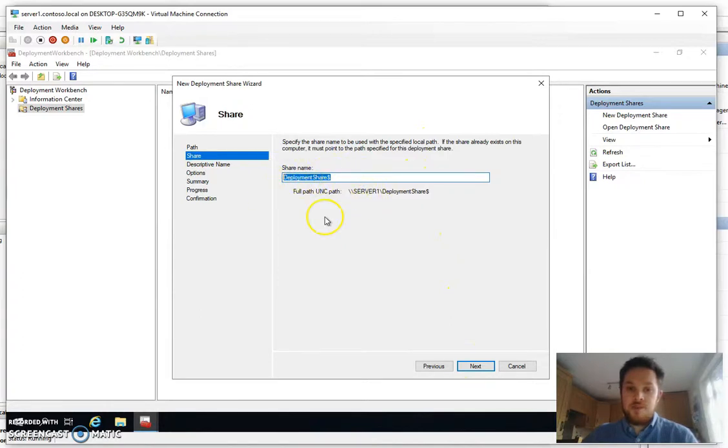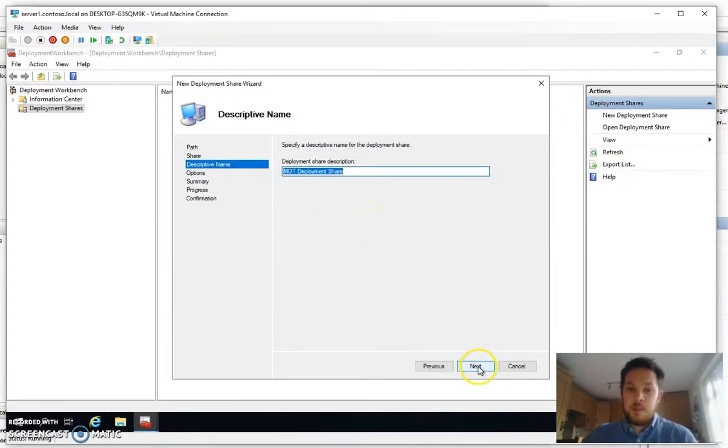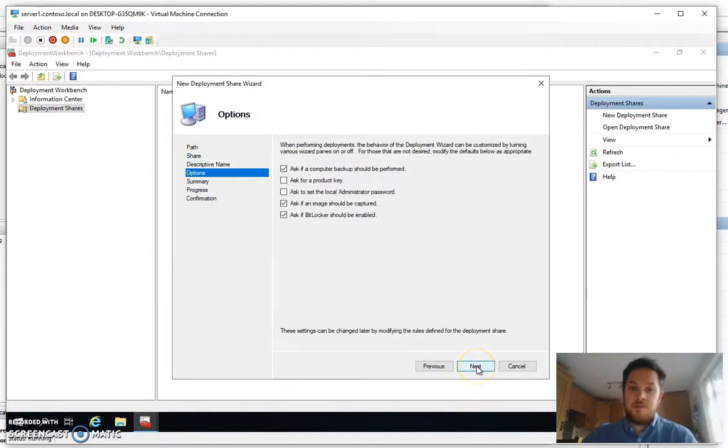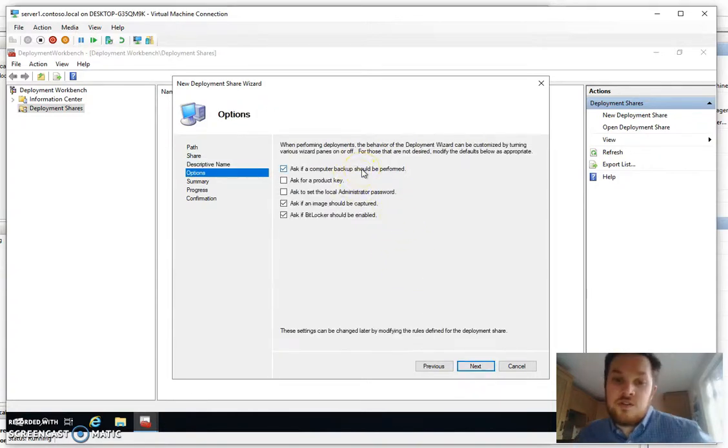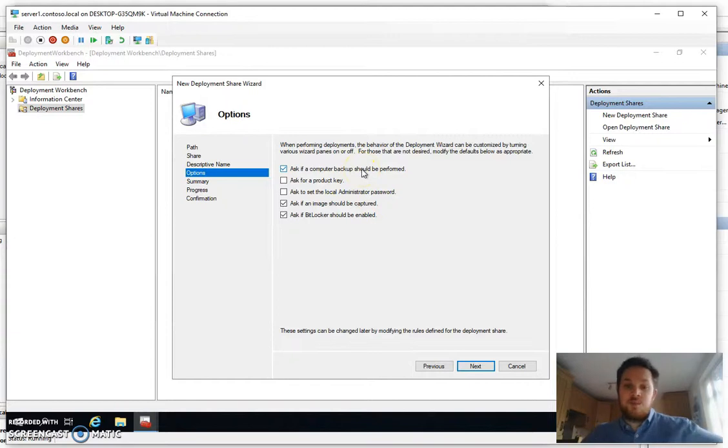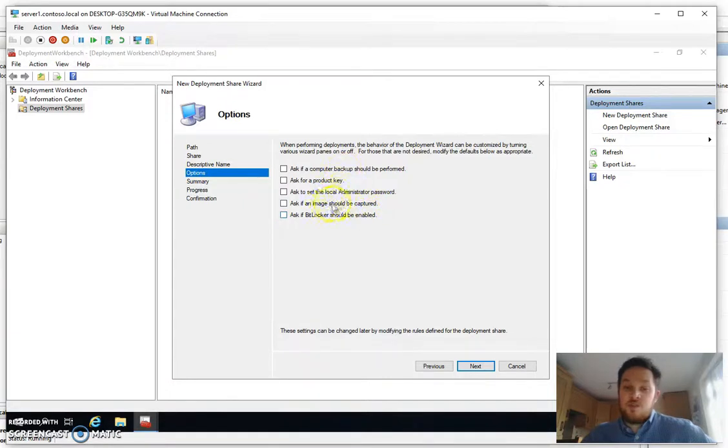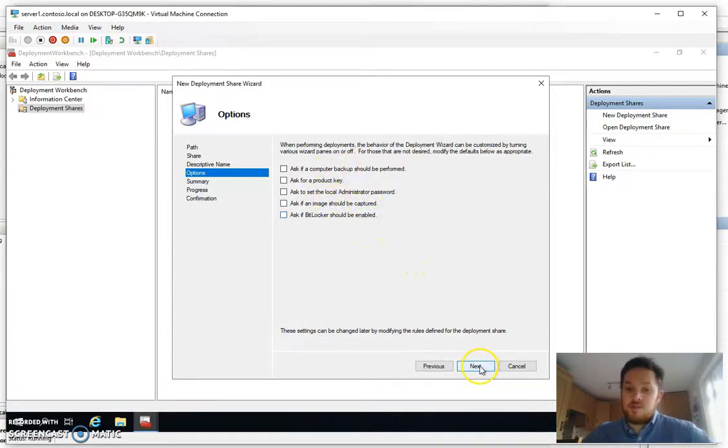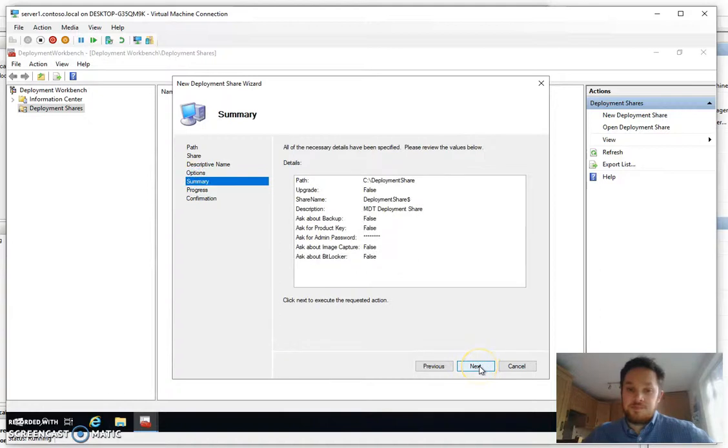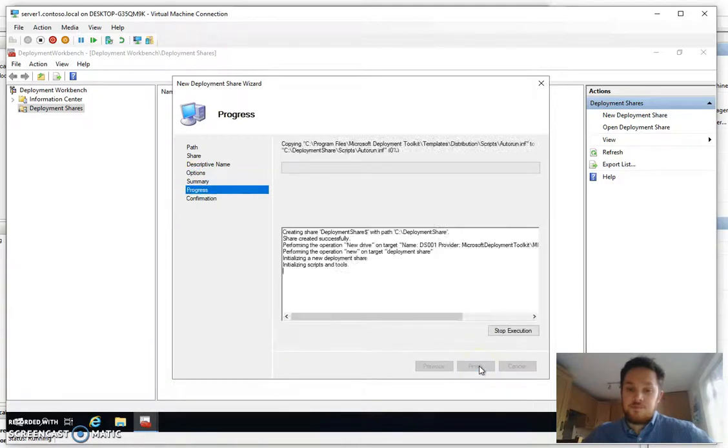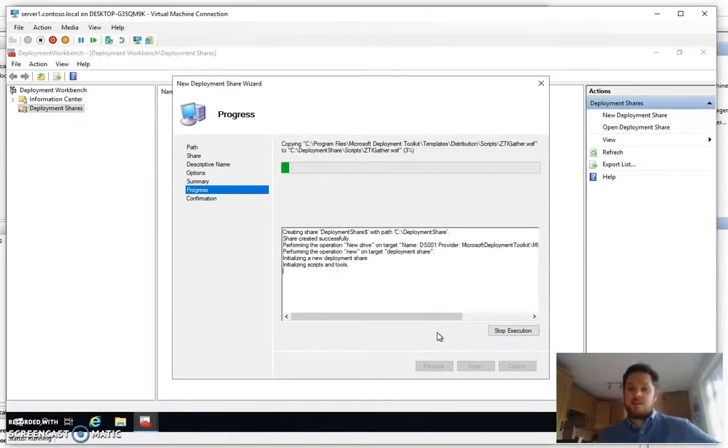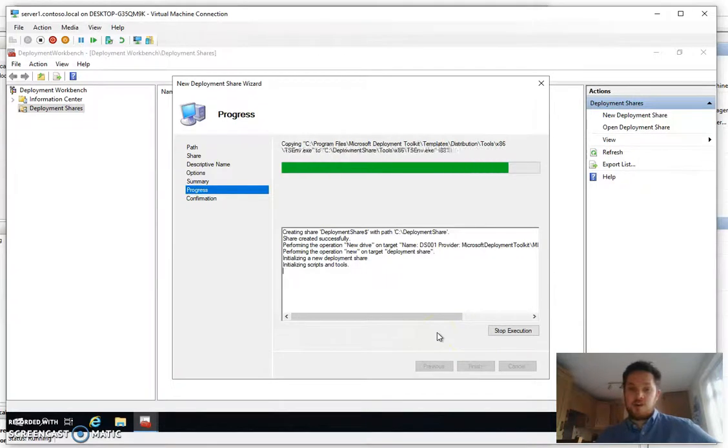Keep the default deployment share name and the default descriptive name. I'm not going to want to have MDT ask me for a computer backup or whether an image should be captured and I'm not bothered about BitLocker. All these options we're going to cover in the rules to make it as minimal touch as possible.